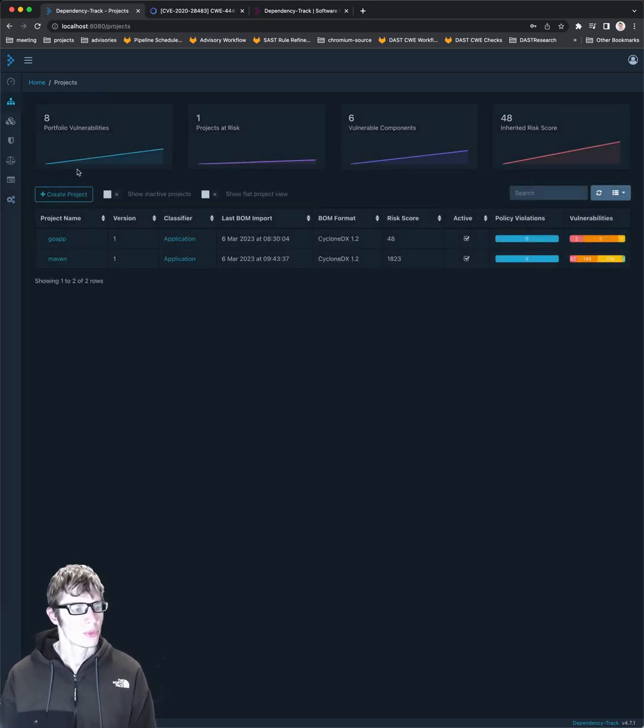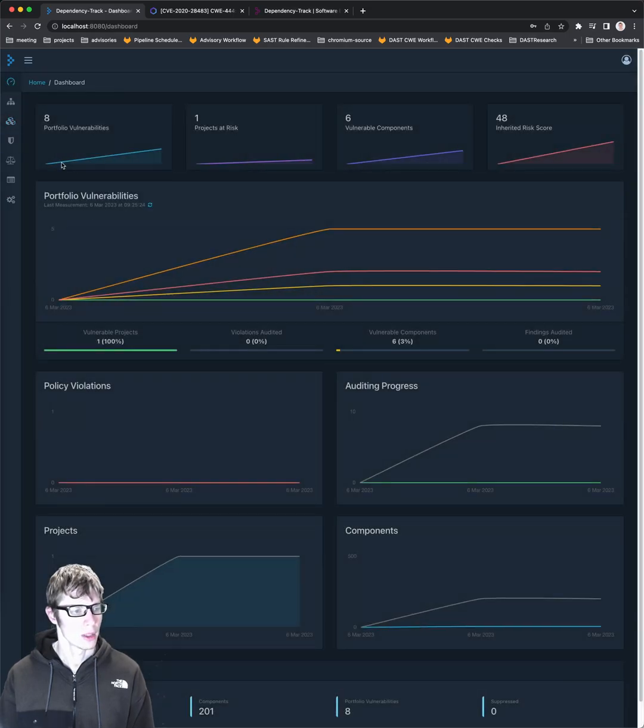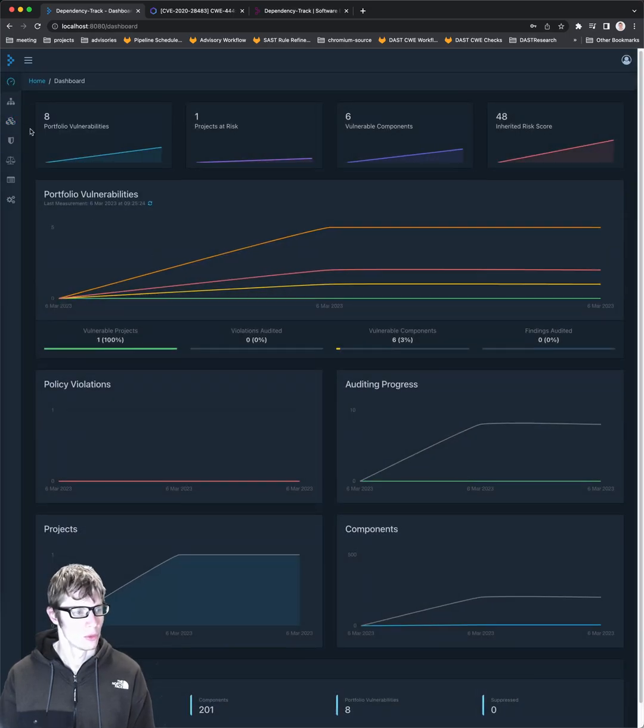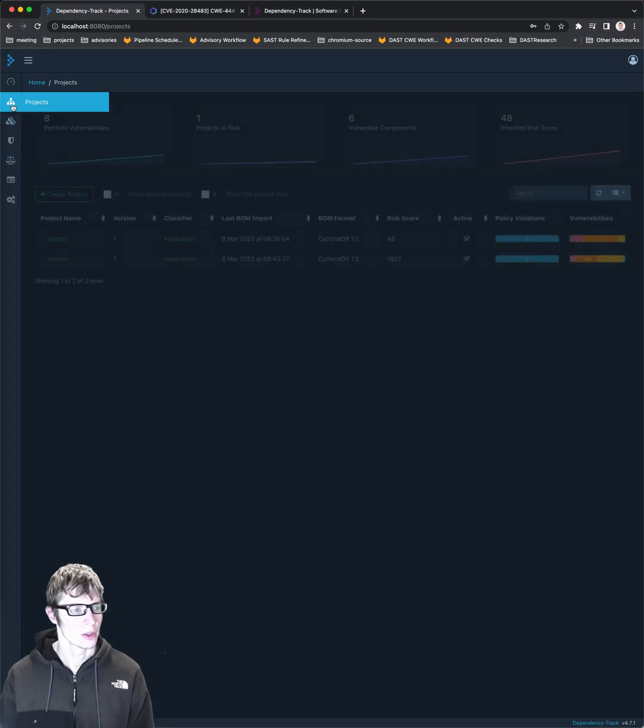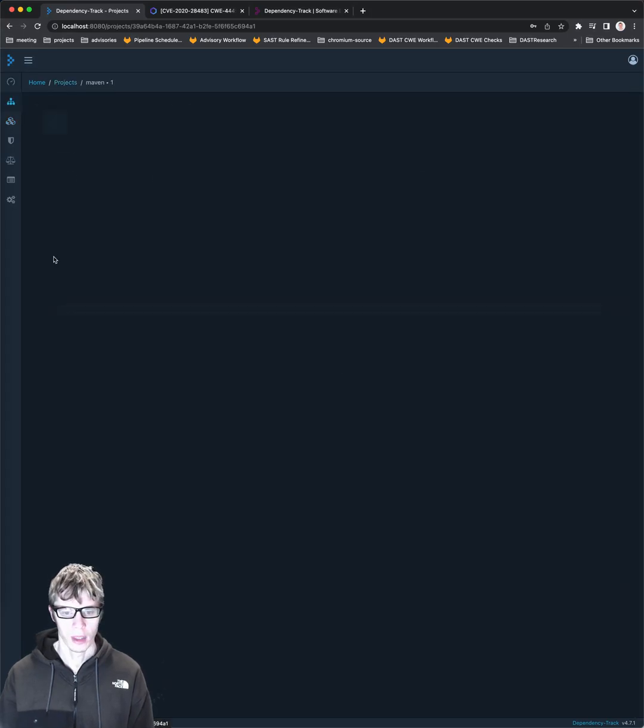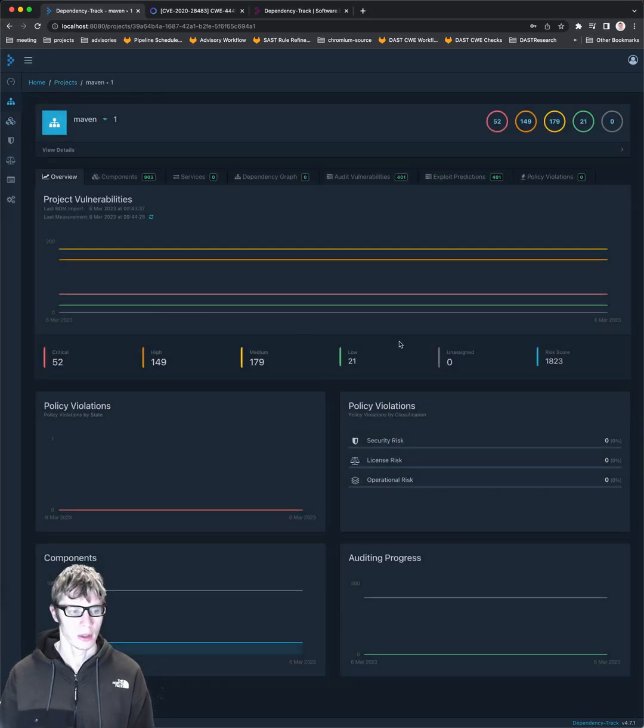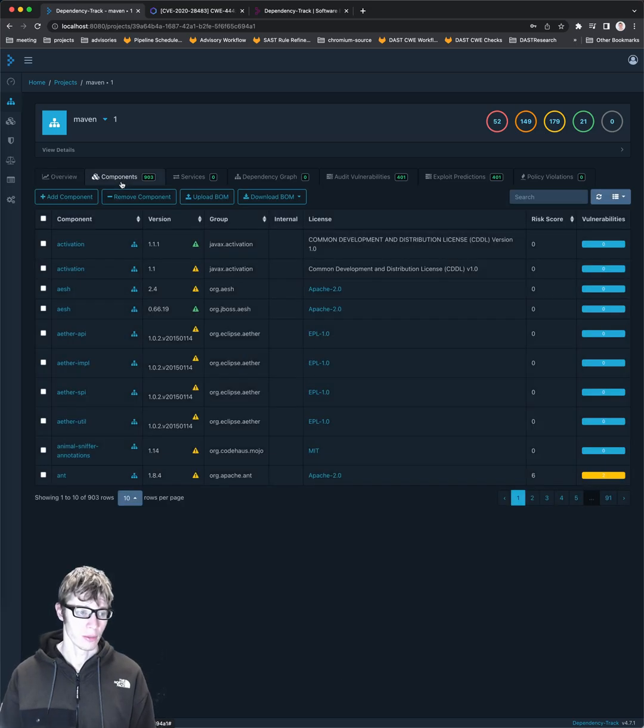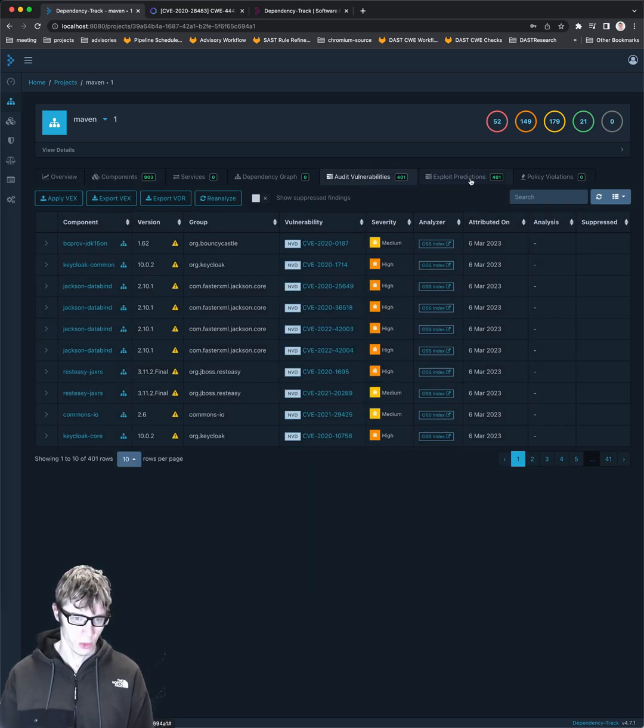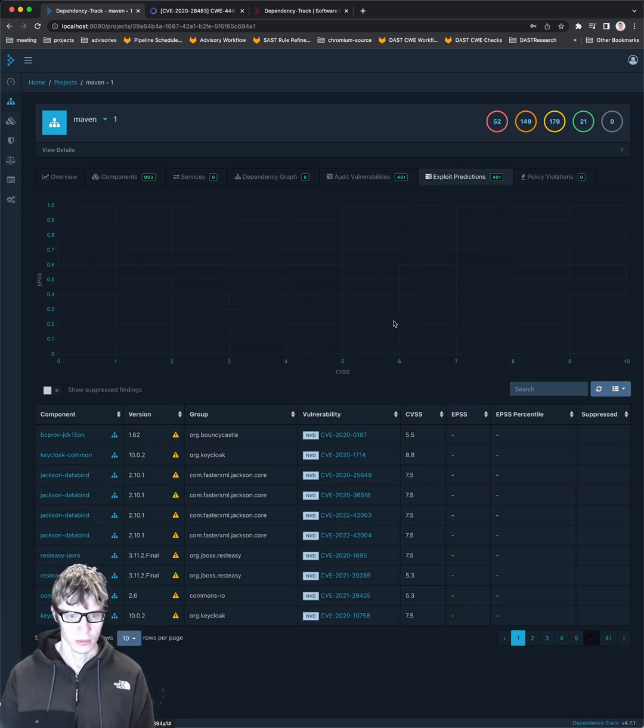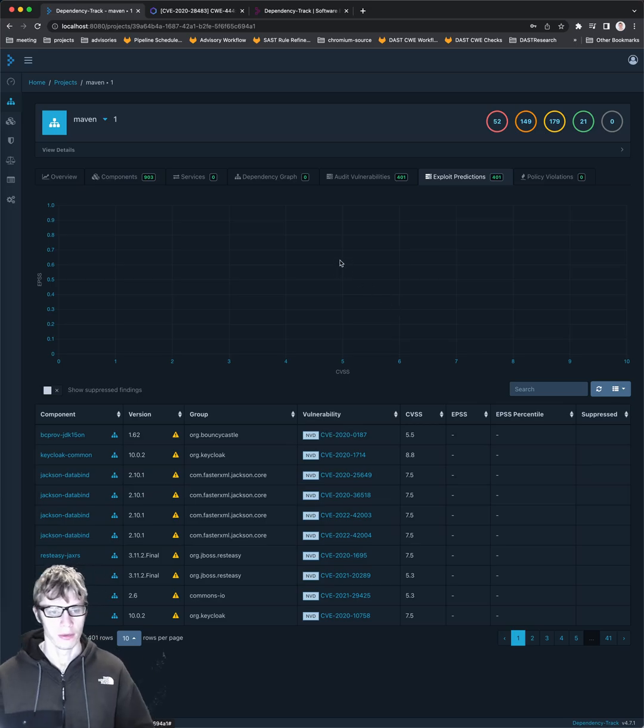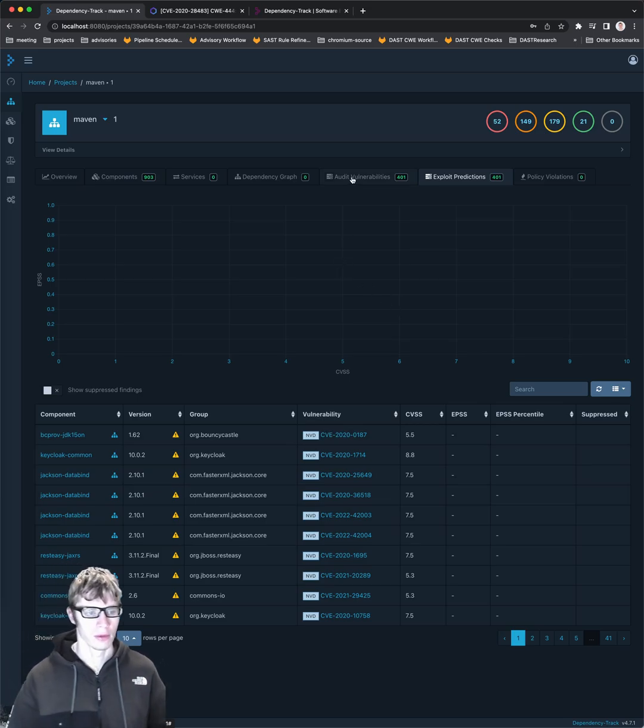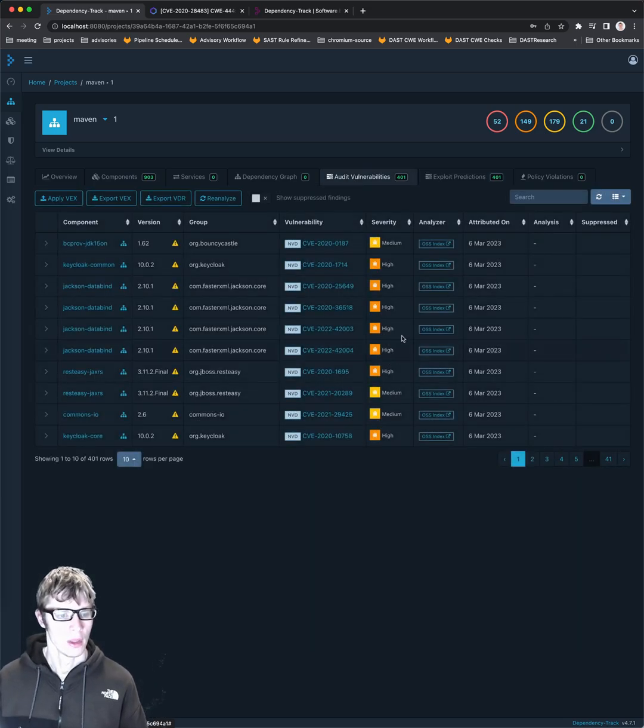So that's pretty much Dependency Track in a nutshell. If we go back to, what was it? Components? No, projects. Let's check what happened with Maven. Oh my gosh. That's a lot of vulnerabilities. So this one had 903 components, 401 vulnerabilities, 401 exploit prediction, which is kind of interesting. I don't see any numbers here. I don't know. Maybe it needs to run another task analysis.